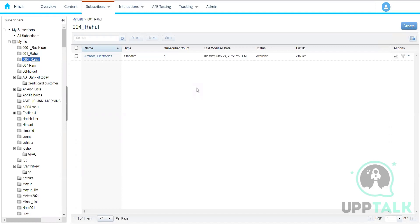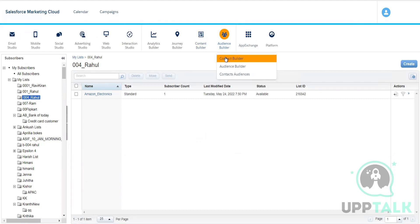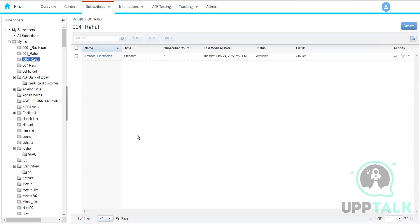In Salesforce CRM, we have objects — accounts, leads, opportunities, and other customer records. An object is essentially a table. In Marketing Cloud we call it a Data Extension; in Salesforce we call it an Object. Same concept, different names because of different platforms. We may have 100 records stored in that object.